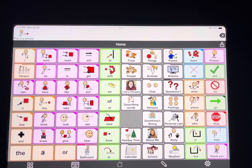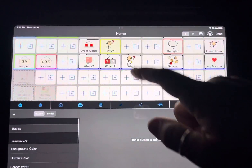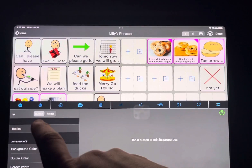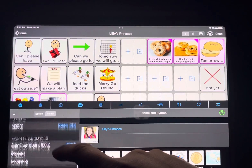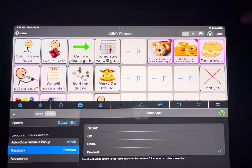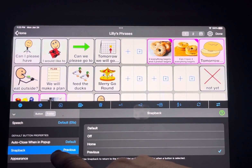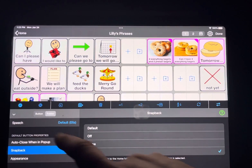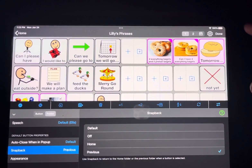Something else I like to do with her gestalts — since I have them in a specific folder — is edit the folder where you're storing them. Go to folder, scroll down to snap back, and hit 'previous.' That way whenever she uses a gestalt button, it goes back to the previous folder she was in, so she starts over with all her choices and language. If you don't want snap back, or you want it to snap to home, that's all under the folder options, not the button options.